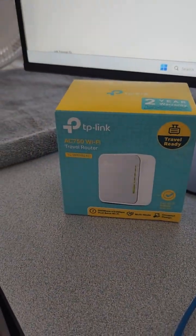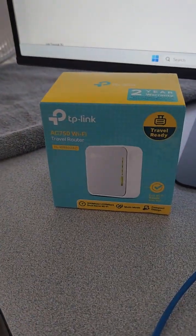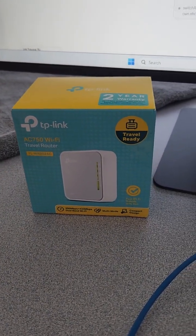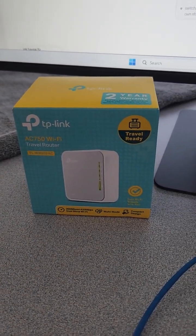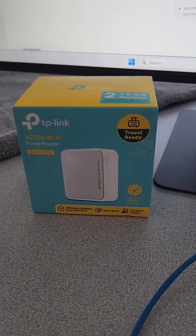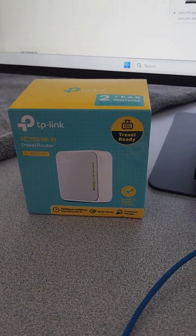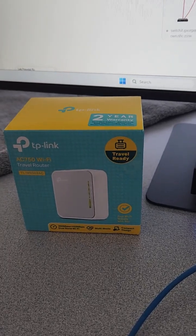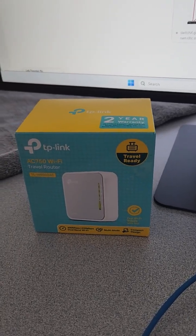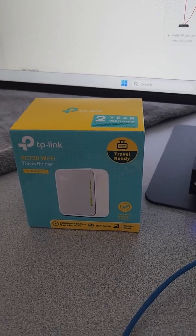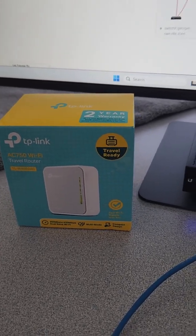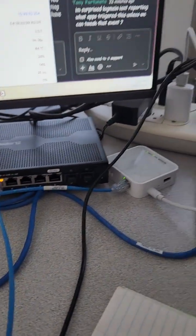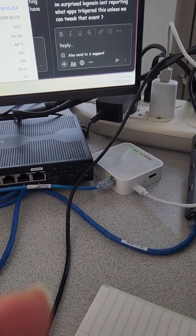The only issue I ran into is I also had a TP-Link router and they both used the same subnet, 192.168.0, so they both were 0.1. It took me about a minute to shake my head and realize, so I just disabled my Wi-Fi, plugged in with my ethernet cable directly into the unit, and configured it for my Wi-Fi network.